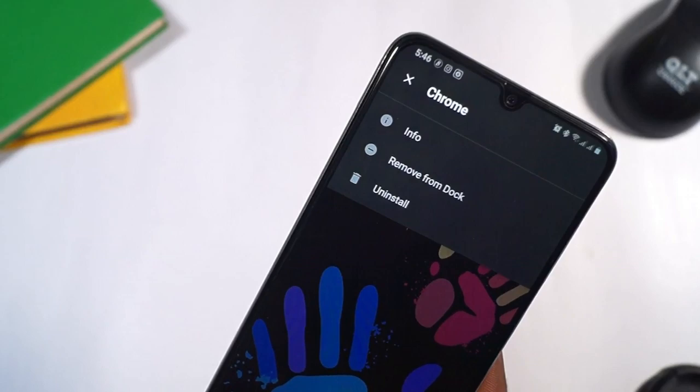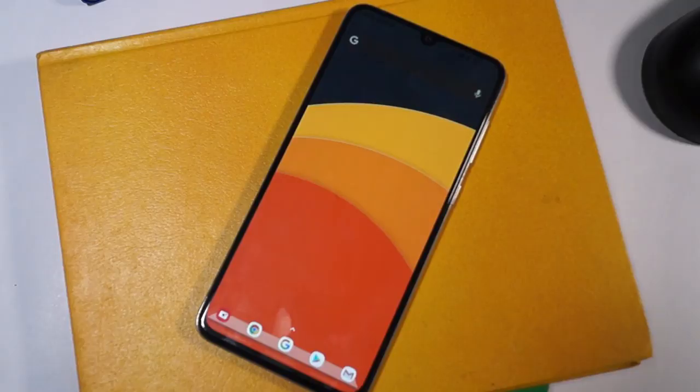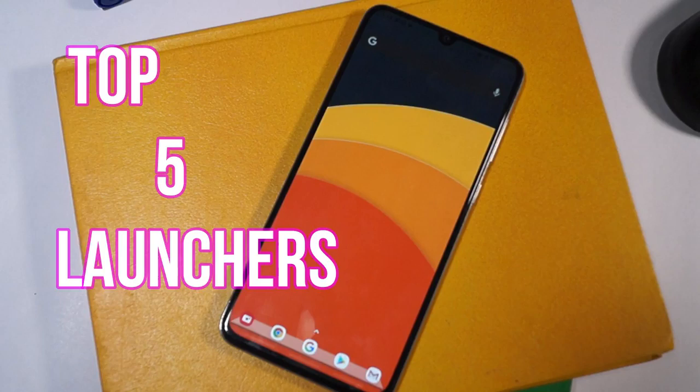One way you can make a smartphone look different and have a personalized user interface is to change your launcher. But which launcher is the best for the job? In this video, I will let you guys know about my top 5 Android launchers you can use to modify and customize your smartphone.